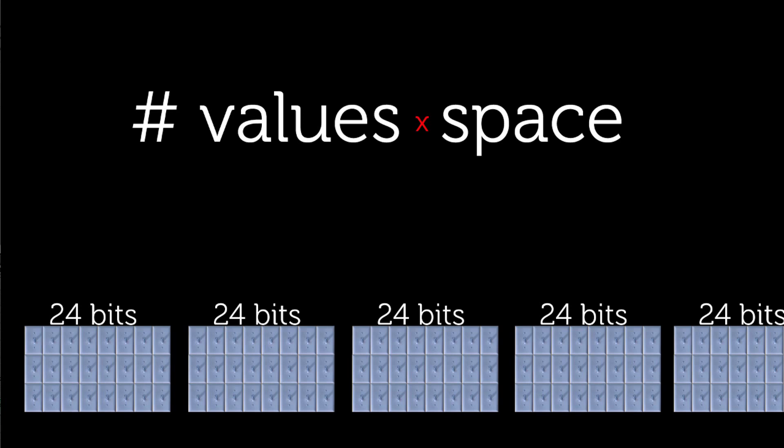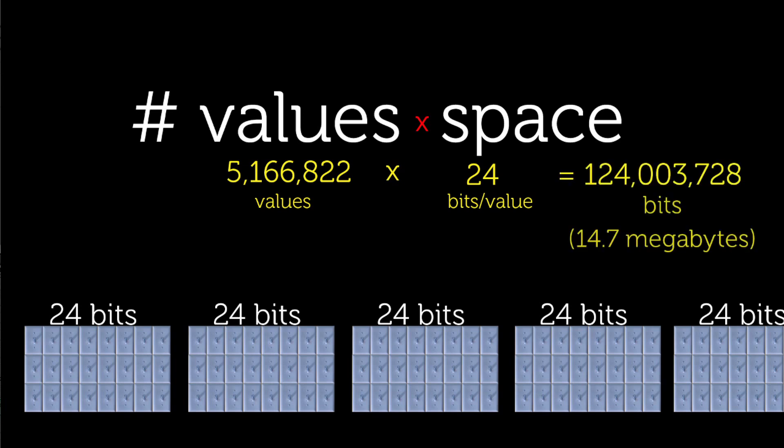So, we have around 5.1 million values times 24 bits per value, which is just over 124 million bits. Or, if we convert it into bytes, it's about 14.7 million bytes. Call this almost 15 megabytes.